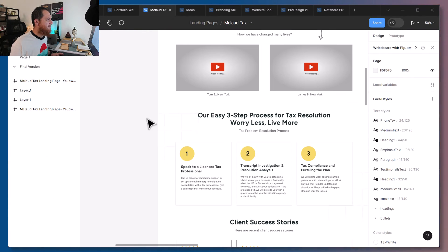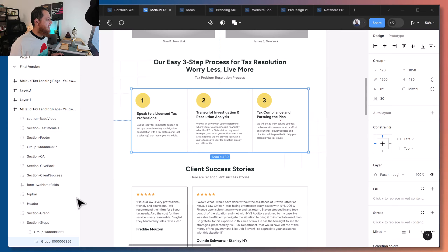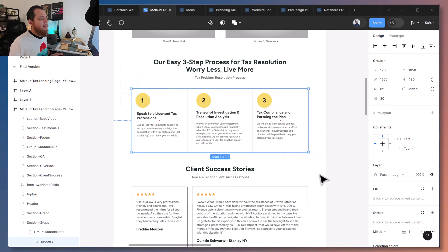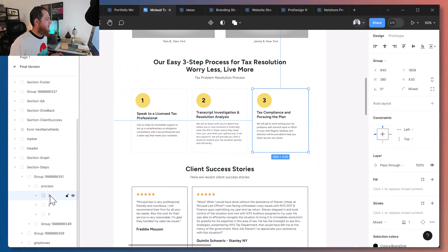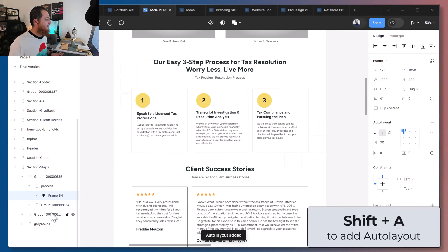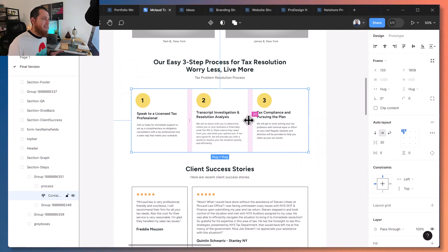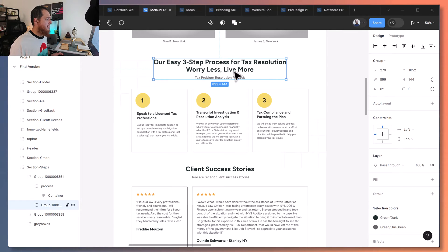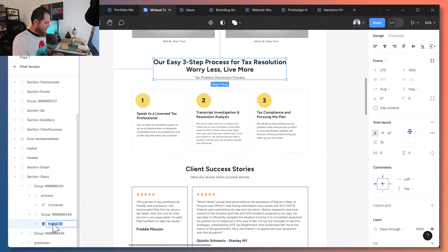Let's go to another website example. Over here we have three groups — three features, or let's call it 'process.' I've applied auto layout with Shift+A and this is our container. Now what I mostly do is when I have a heading like this one — you can see there's a frame — so we have a heading and a subheading.